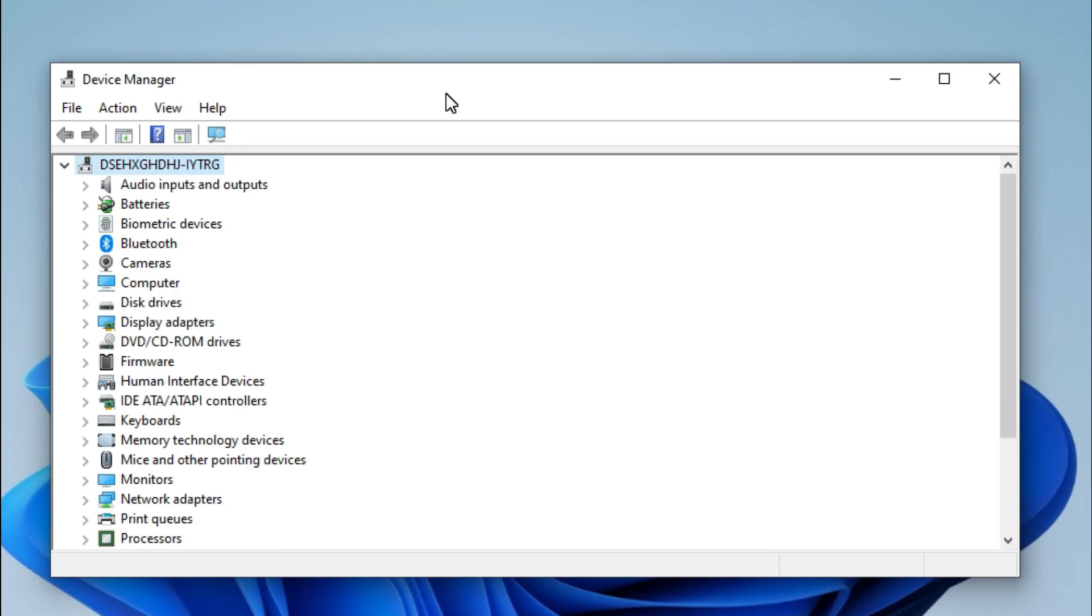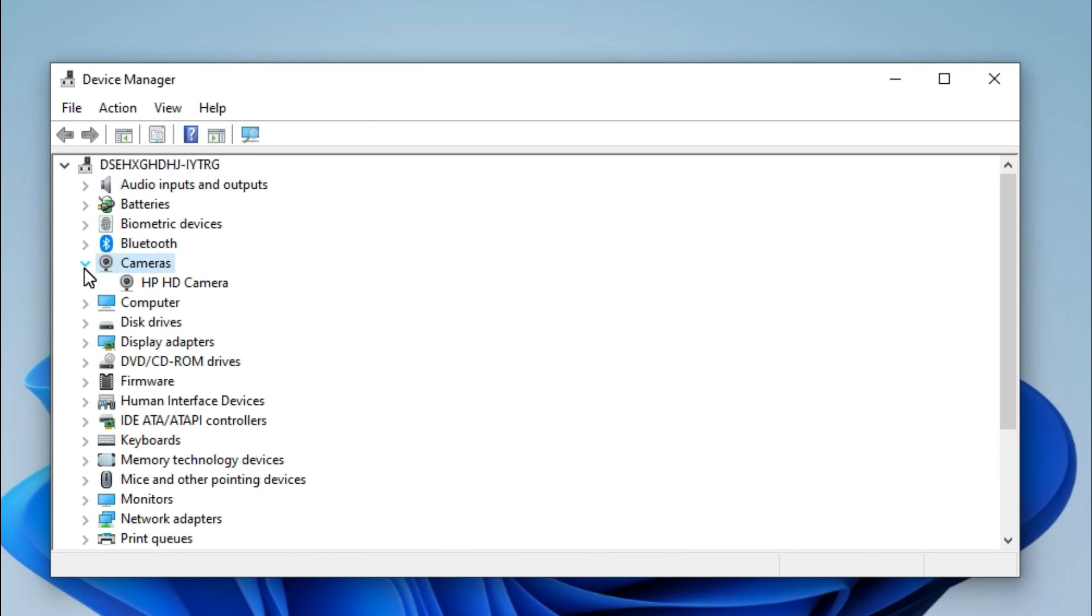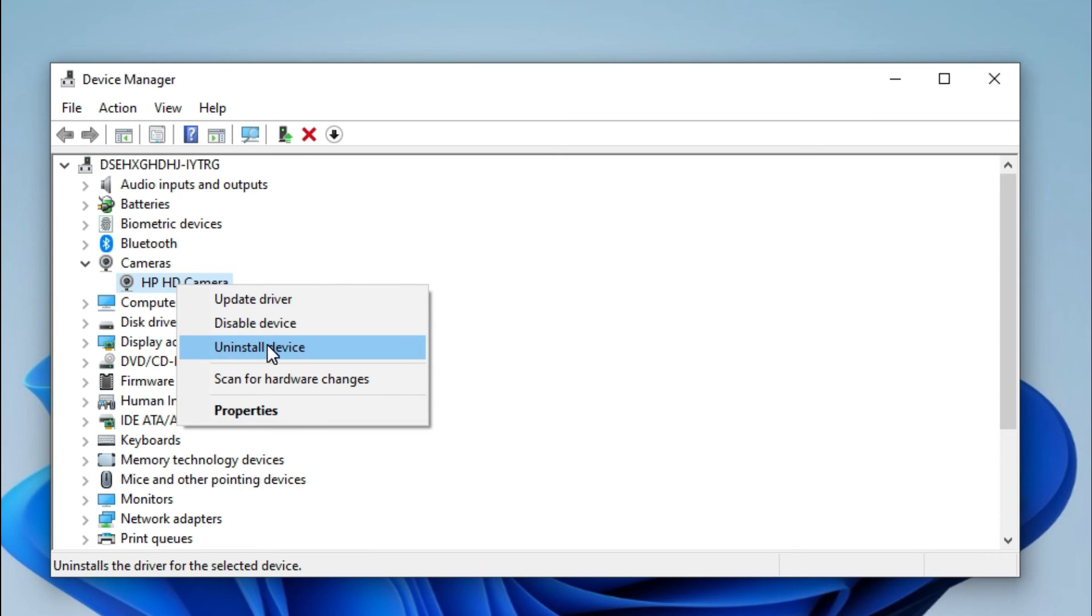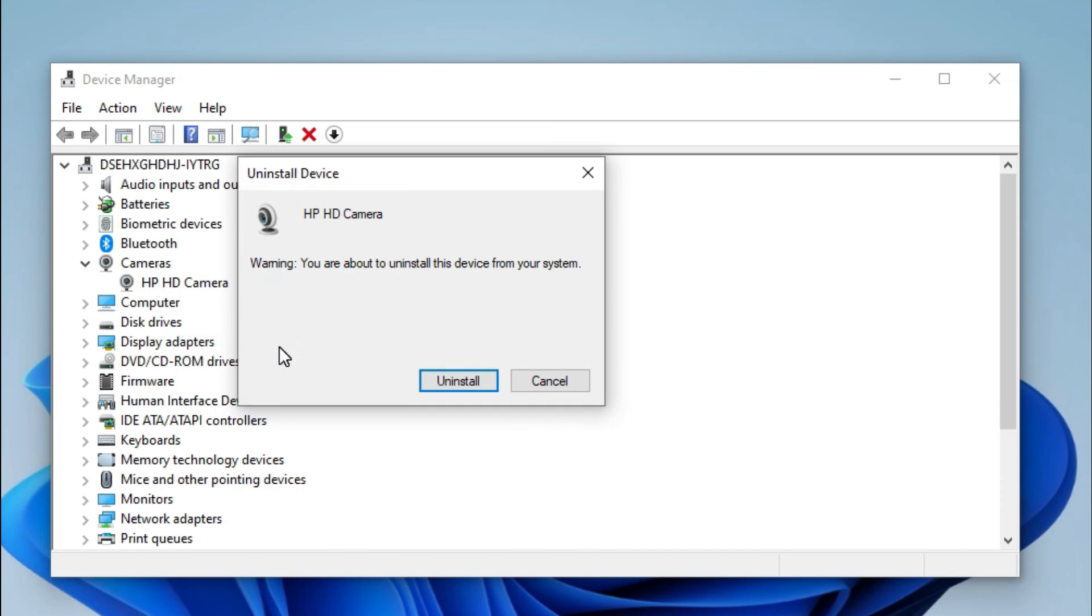In Device Manager, you will find here Camera, just expand it, and this one is your camera brand name. Just right click on Camera, and now click on Uninstall Device, click on Uninstall.